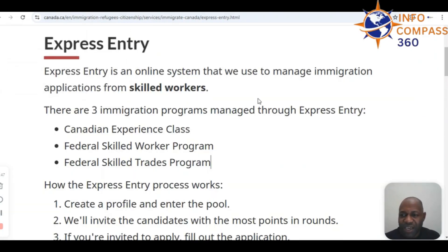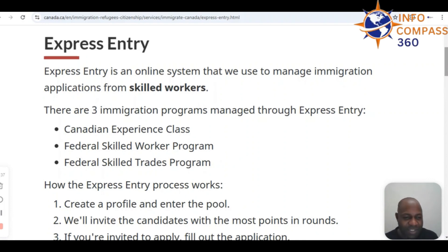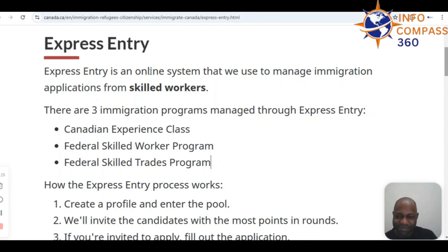That brings us to the end of today's review of the various opportunities to move to Canada as a medical laboratory scientist or technologist. Thanks very much for your attention — I'll be catching you again in another video. This is the host signing out. Thank you and bye-bye.